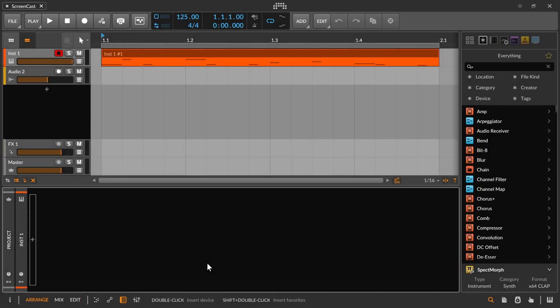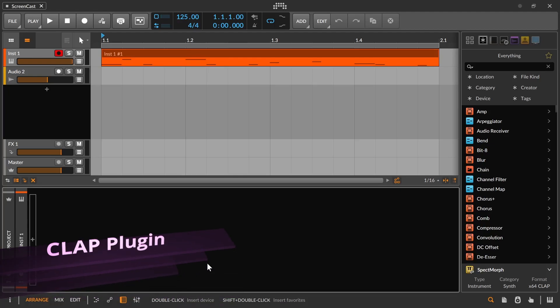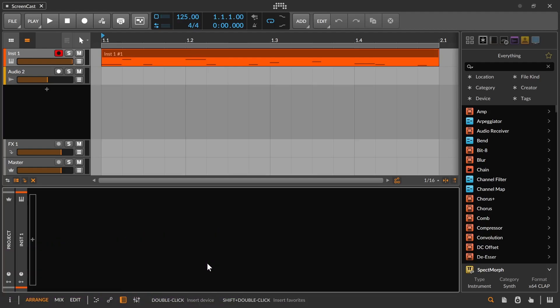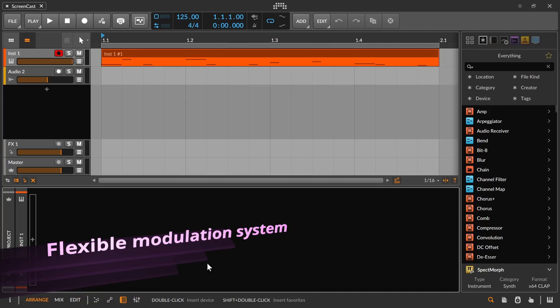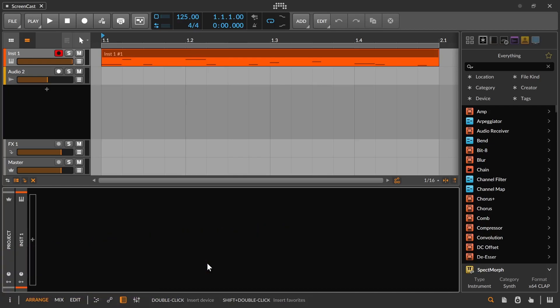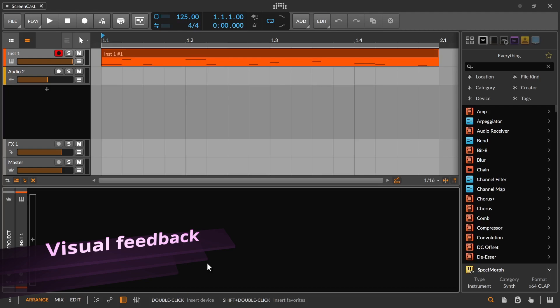Hello and welcome to a new SPECTMorph video tutorial. Today I'd like to show you how to use the new features available since SPECTMorph 0.6.0: SPECTMorph now provides a CLAP plugin, a filter with different filter modes was added, a new more flexible modulation system was added, and SPECTMorph now provides visual feedback for modulated parameters.